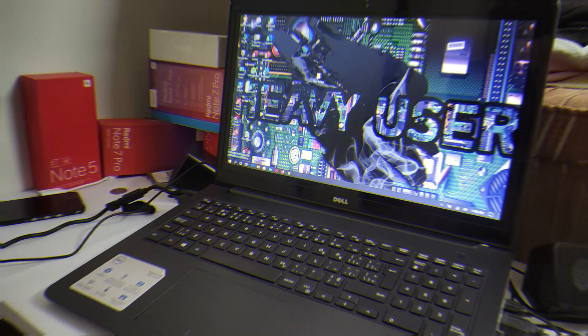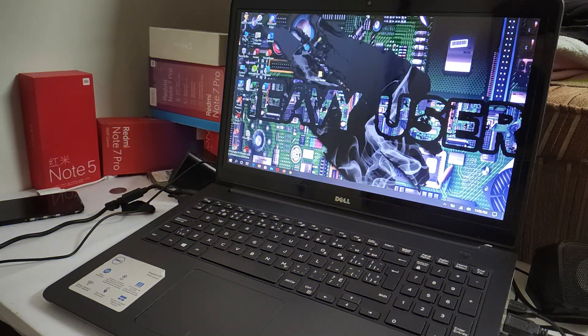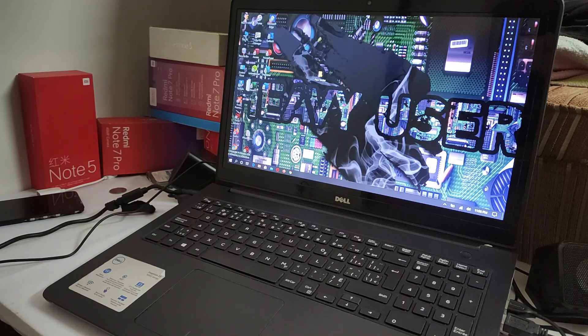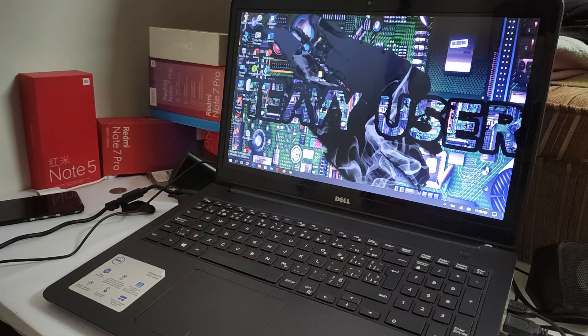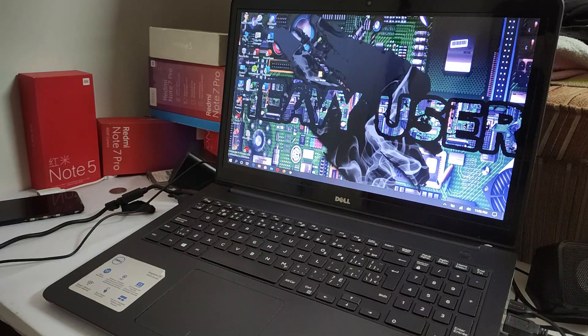Welcome back to the Heavy User channel. Today I'm going to show you how to downgrade your iPhone from iOS 13.5.1 to 13.2.3 and 13.1.3. You can also downgrade your phone on 12.4.4.